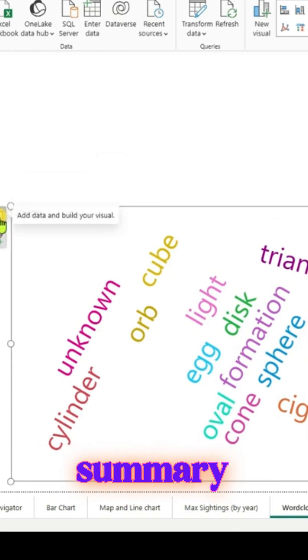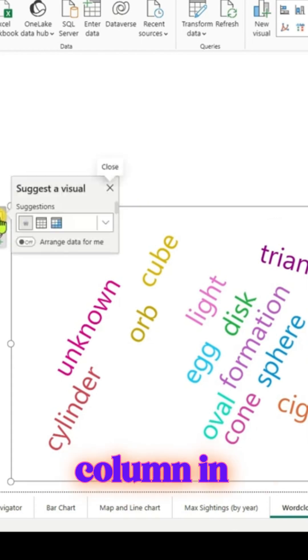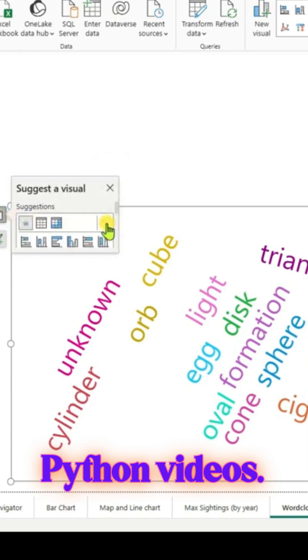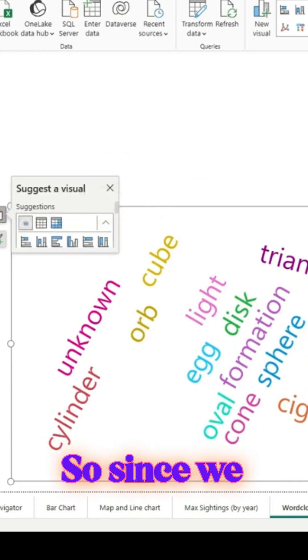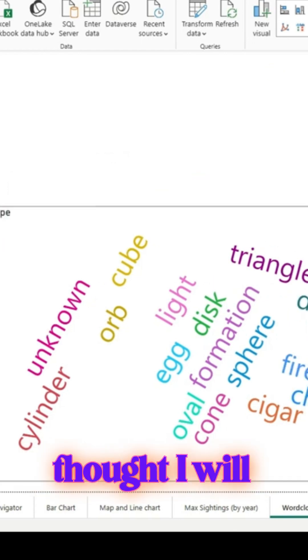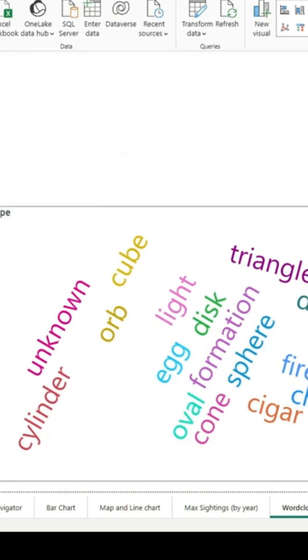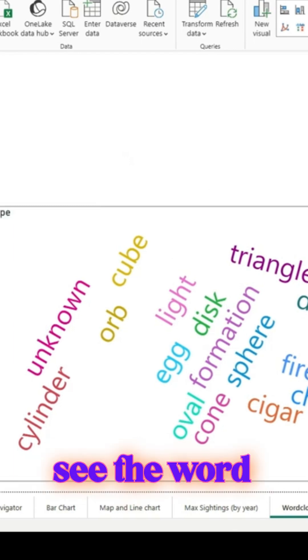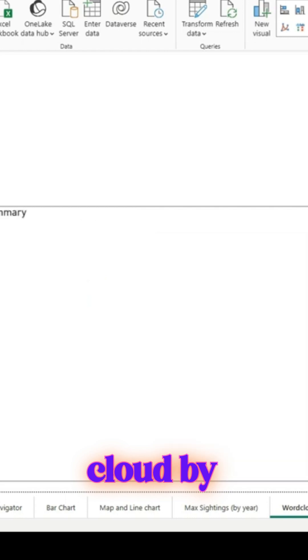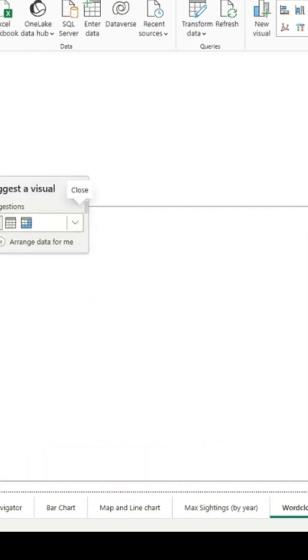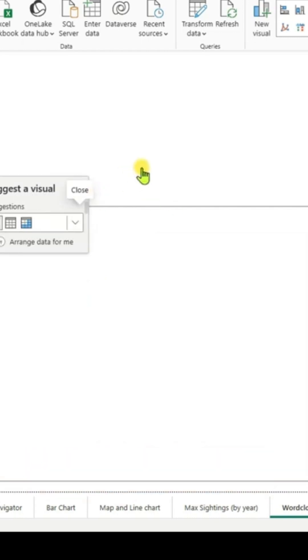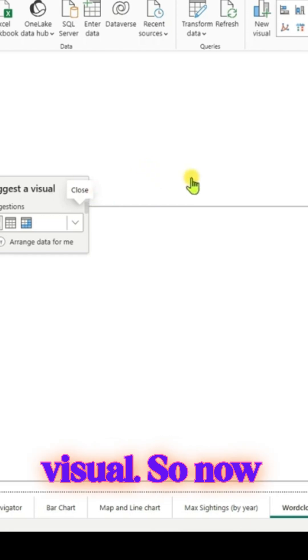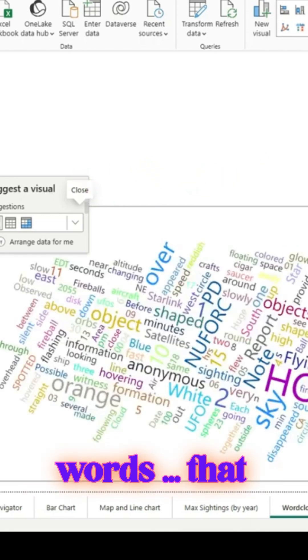Since we have that column, I thought I would use a slicer and see the word cloud by passing the summary column to the category area for the visual. Now that we have passed it, we can see those many words again.